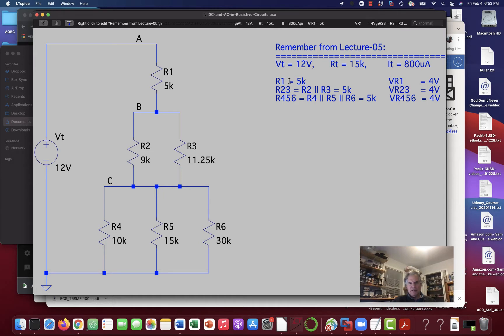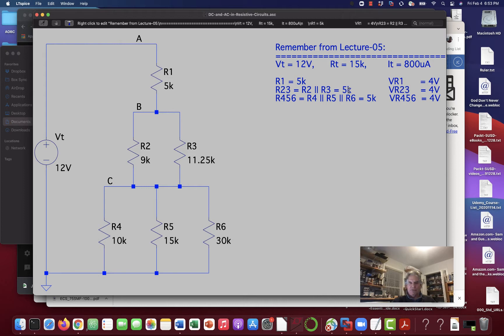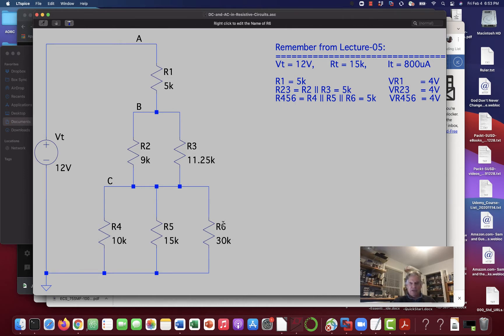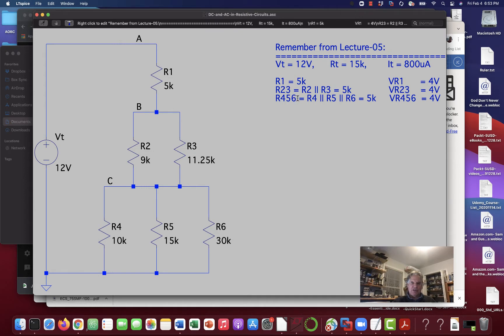And we got that R1, of course, was 5K, but the parallel combination of R2 and R3 we called R23, and it was equal to 5K. And the parallel combination of R4, R5, and R6 also came out to be 5K. So R456, as we called it, was 5K.